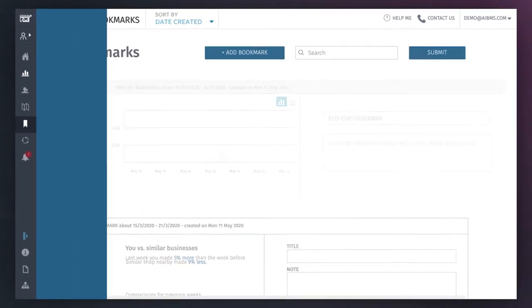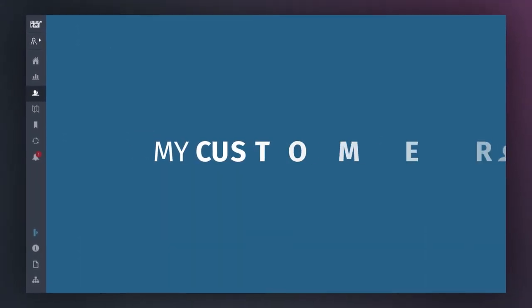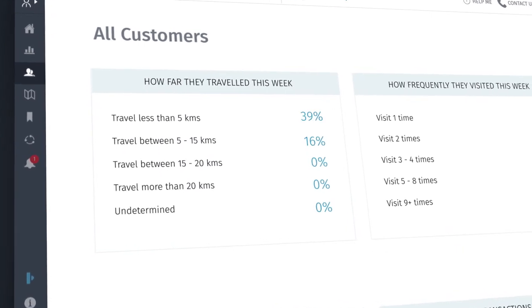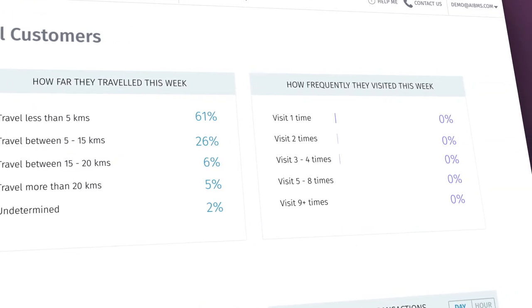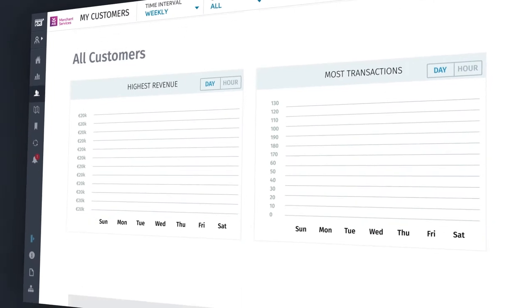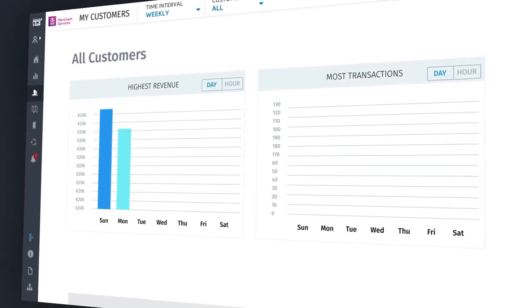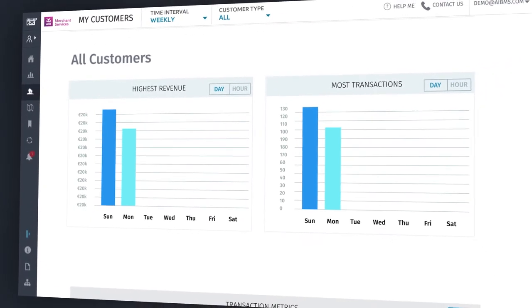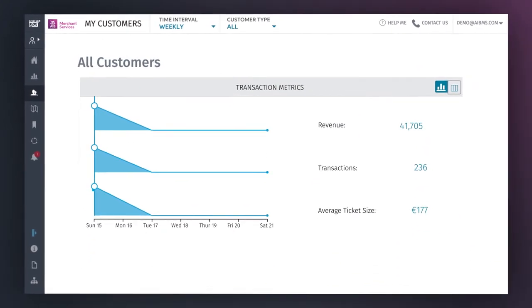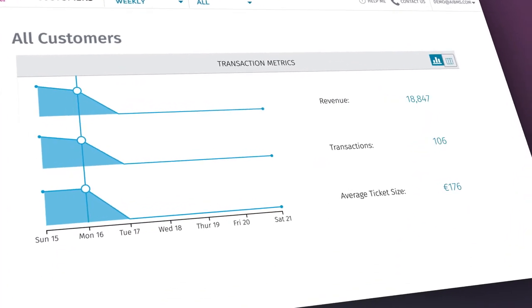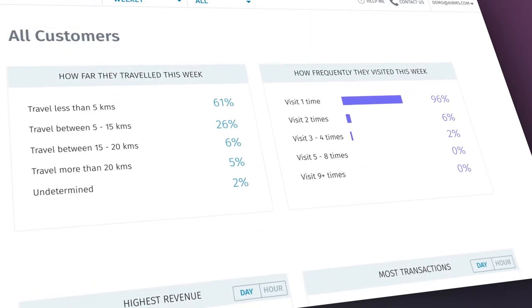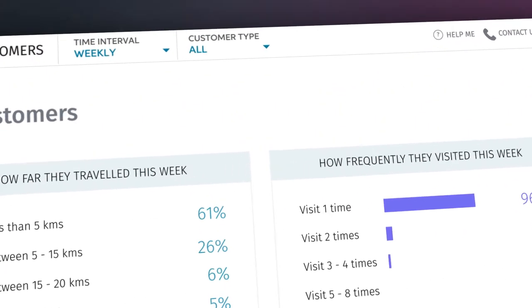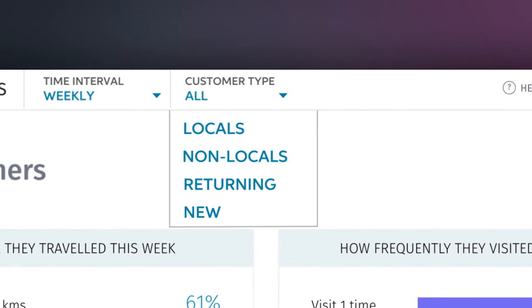The My Customers tab lets you visualize customer habits, like how far they've traveled to get to your store, how many times they've visited, how much they're spending, as well as how many transactions they've made. At the bottom of the screen, you can see transaction metrics to give you an easy-to-read view of spending trends. This data can also be separated into specific subgroups by clicking on the Customer Type tab.